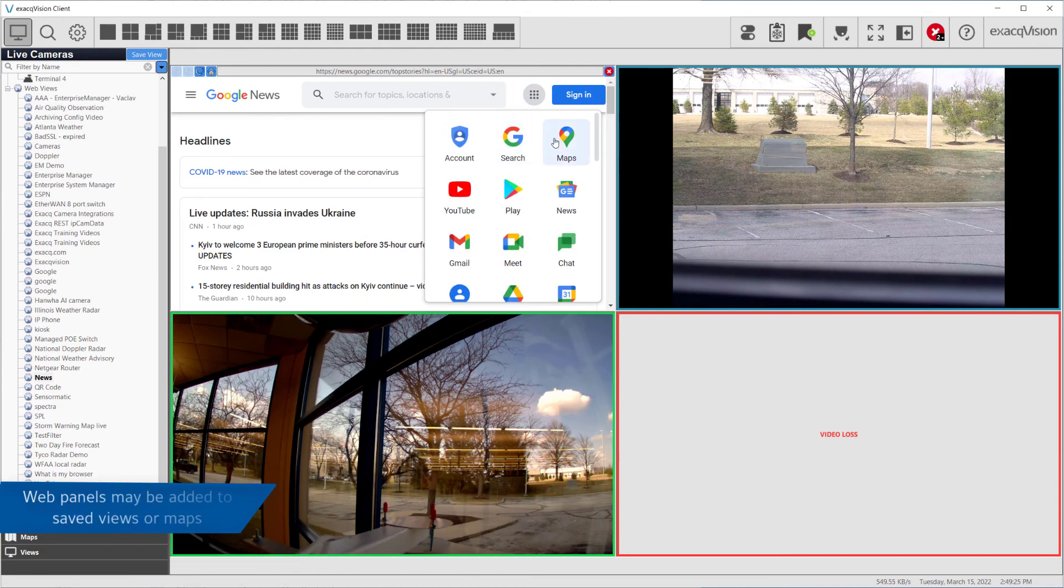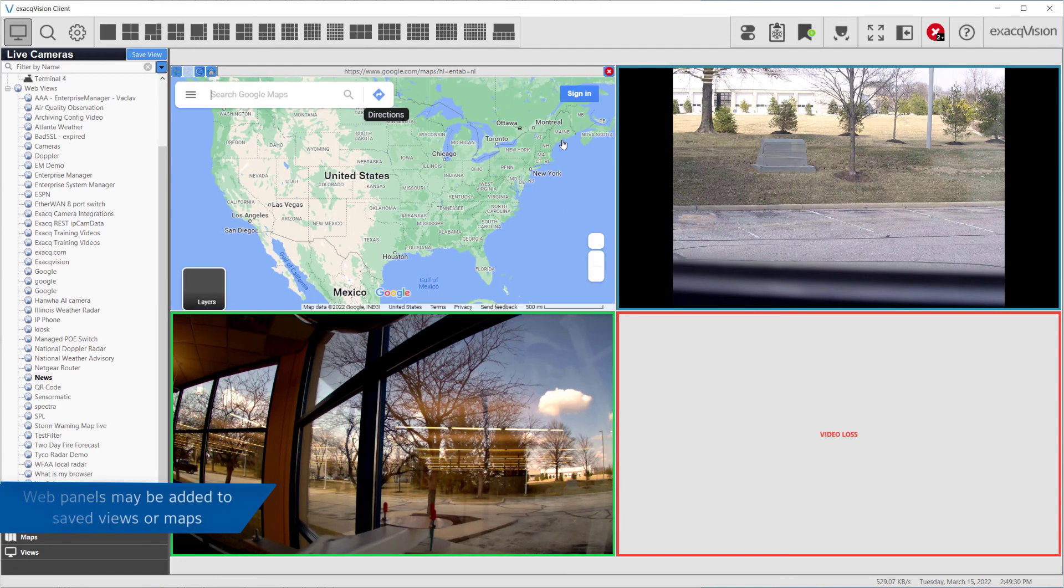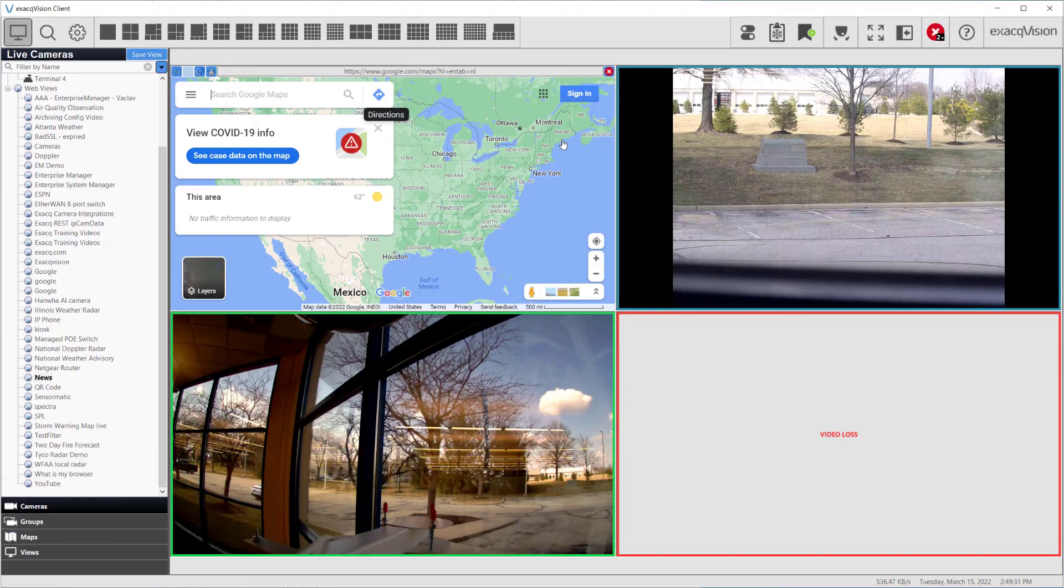Web panels may be included in saved views and even maps. Refer to the videos on views or maps on their configurations.